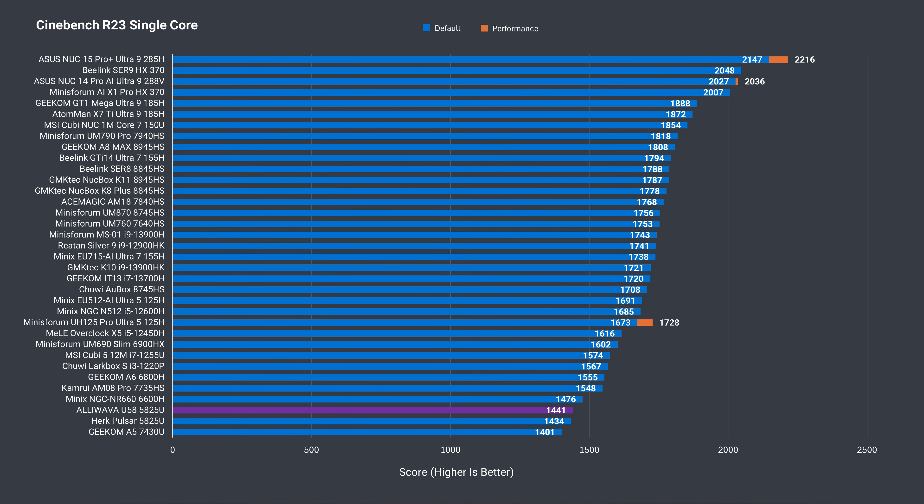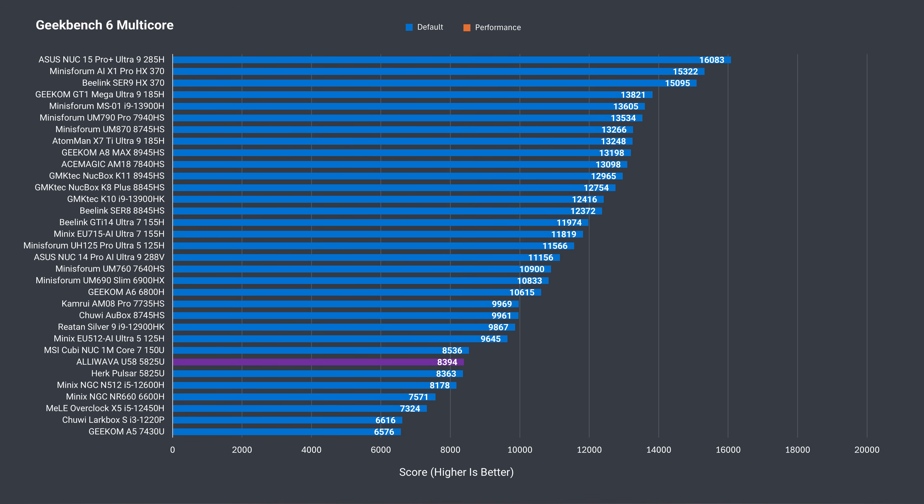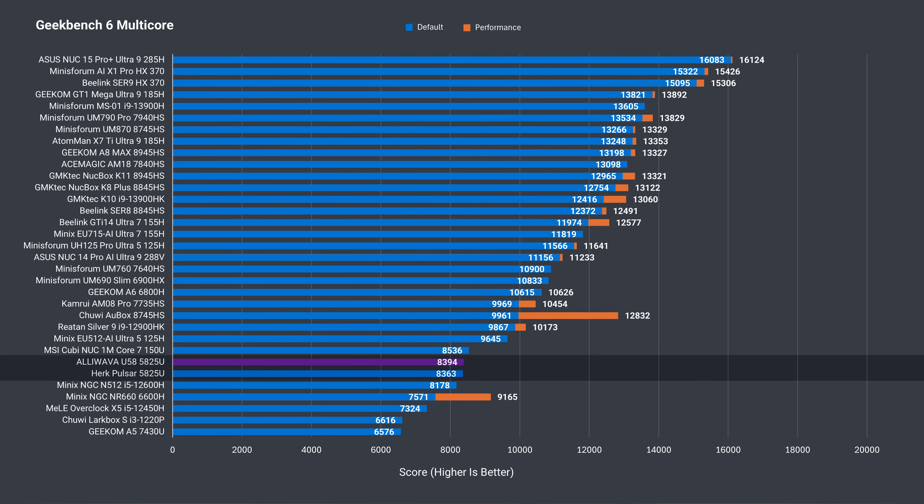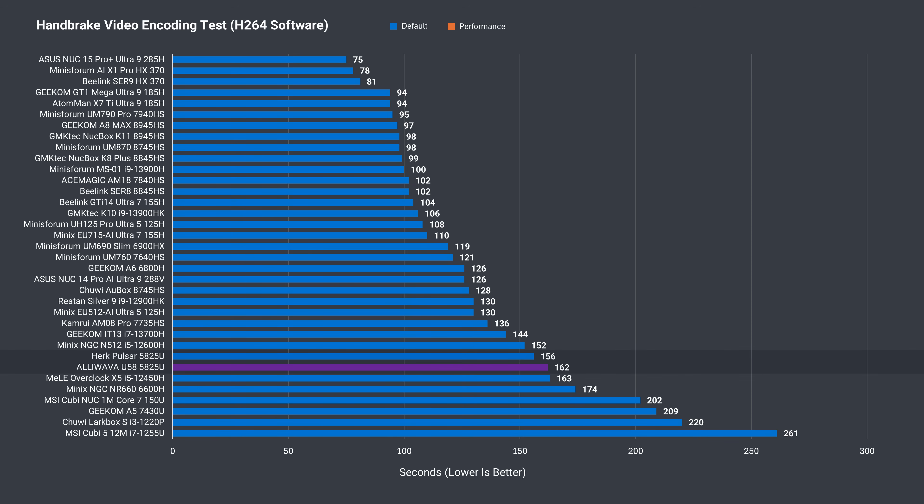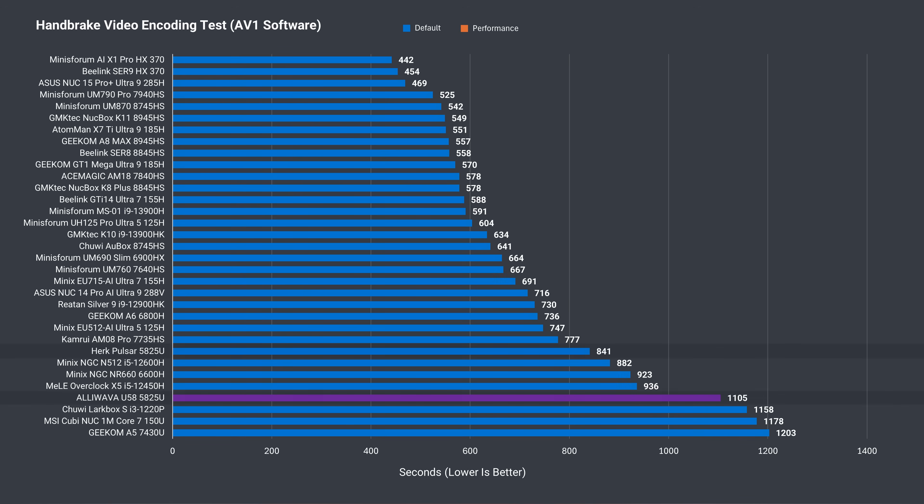In Geekbench single core, the U58 again matches the Pulsar. Interestingly, it also managed to match it in Geekbench multicore, which is a shorter test than Cinebench. In the short H.264 CPU video encoding test, it's close to equaling the Pulsar. While with a much longer AV1 CPU encoding test, it falls behind by a lot.